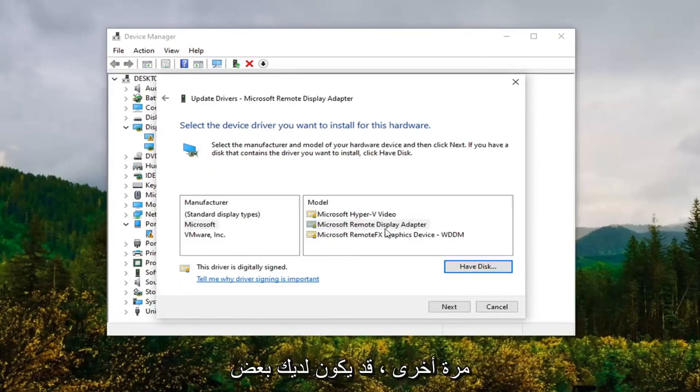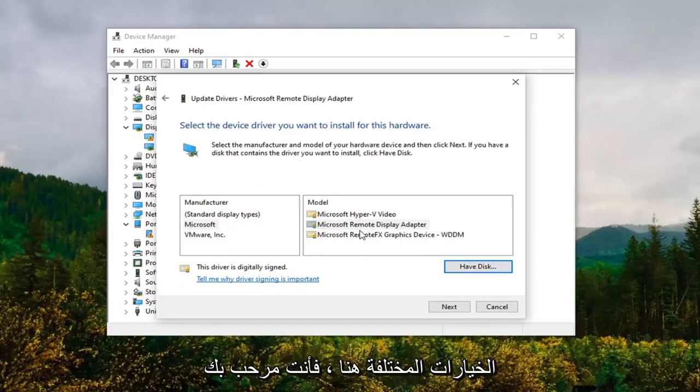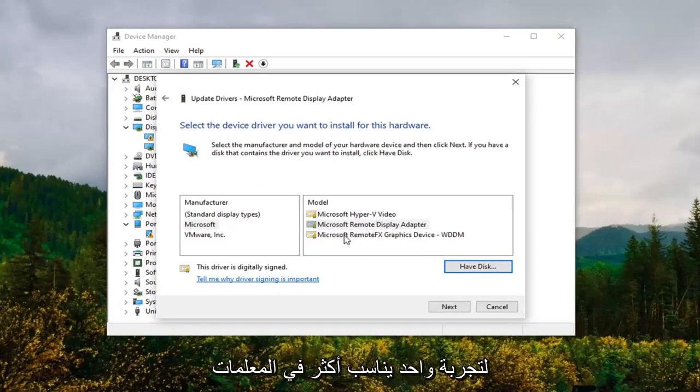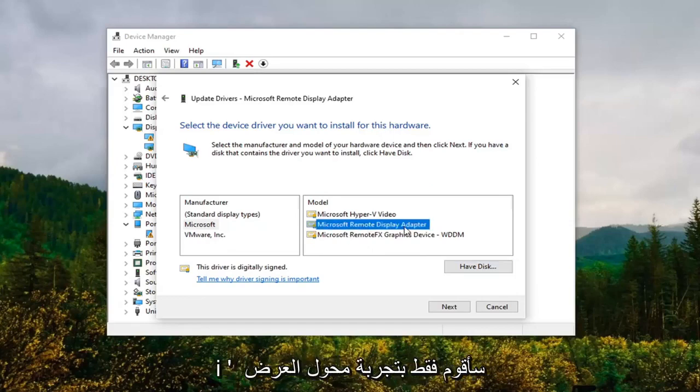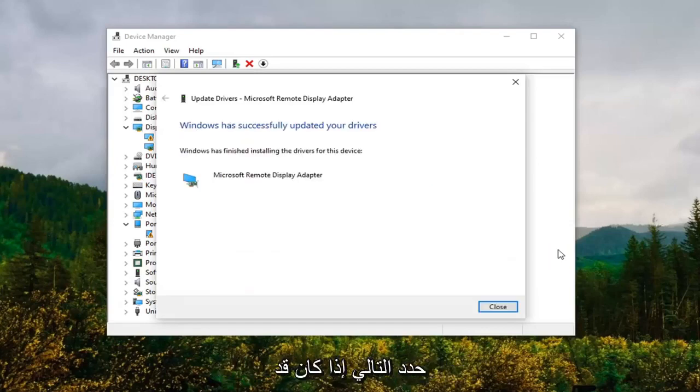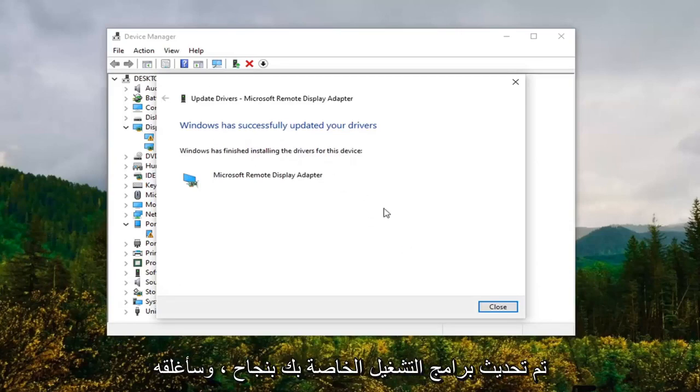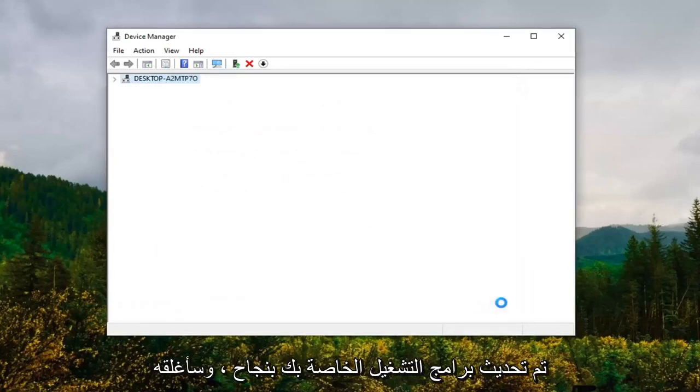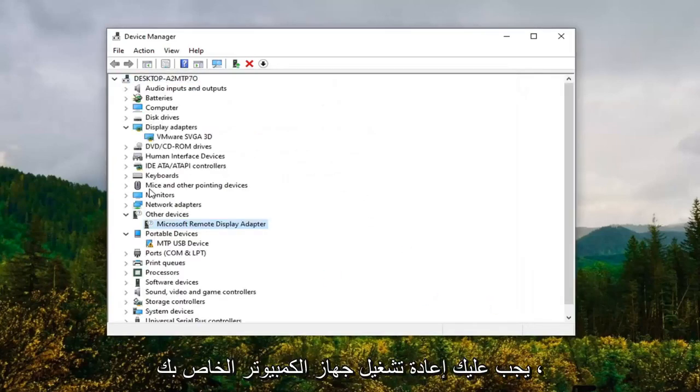Again, you might have some different options here. You're more than welcome to try one that fits more in the parameters. I'm just going to try a display adapter here and then select Next. It should say it has successfully updated your drivers. Close out of there. You should restart your computer, and that should really be about it.